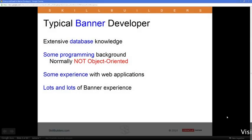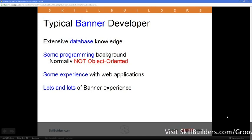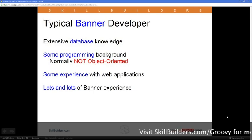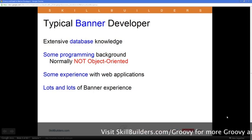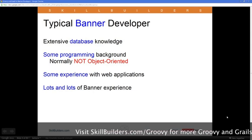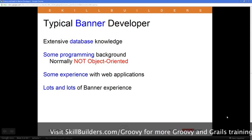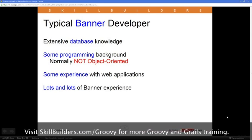When we talk to people in a university or generally an academic background working in an academic IT department, typically we find a lot of database knowledge. People are very familiar with databases. But the programming background doesn't tend to fall into an object-oriented category.